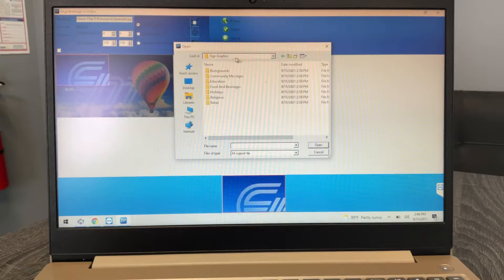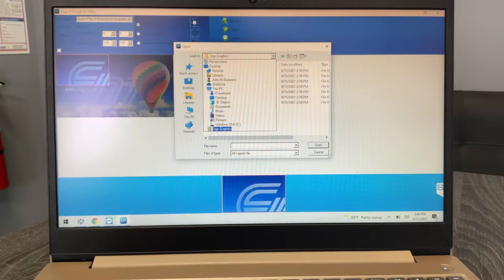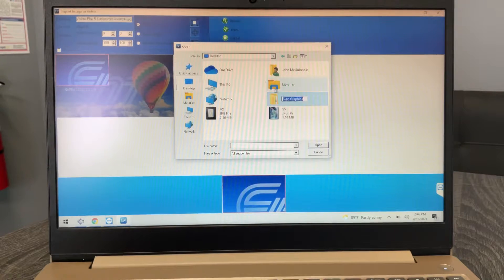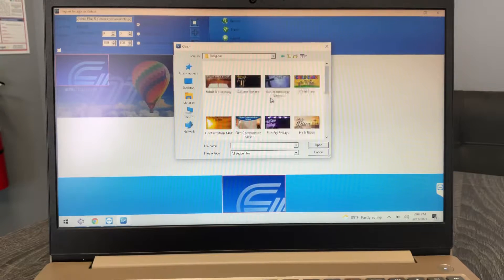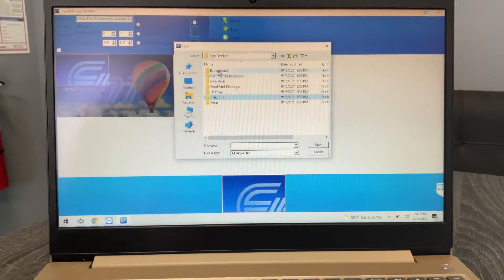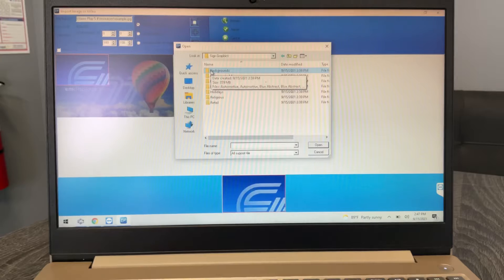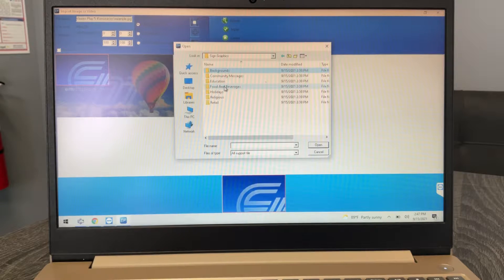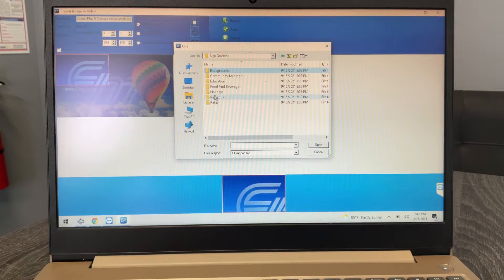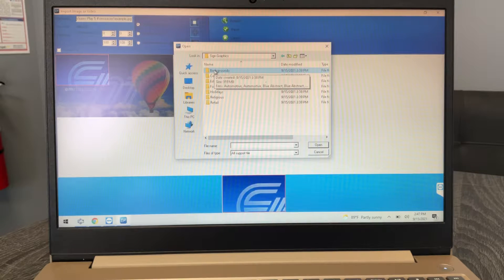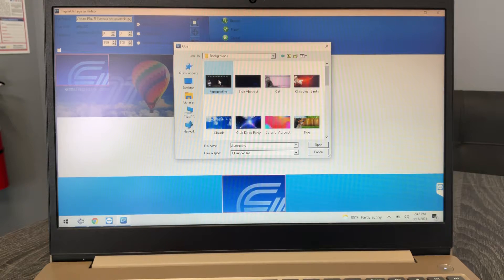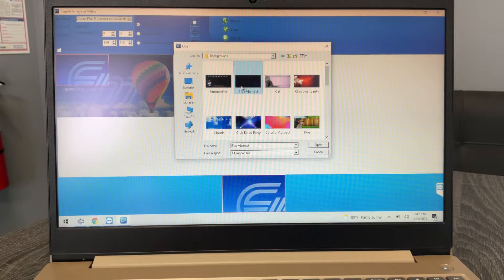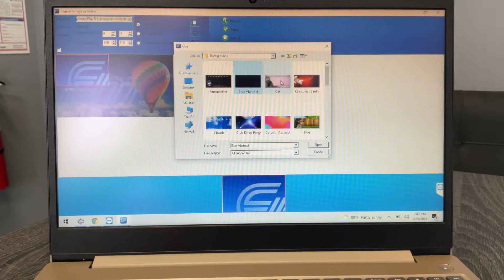But anyway, so for our stuff, that sign graphics folder I made on your main desktop. So if you open that up, there's just an assortment of different backgrounds. You have education, food and beverage, holidays, different categories here.